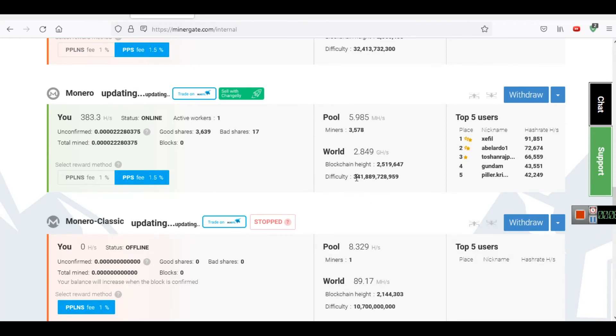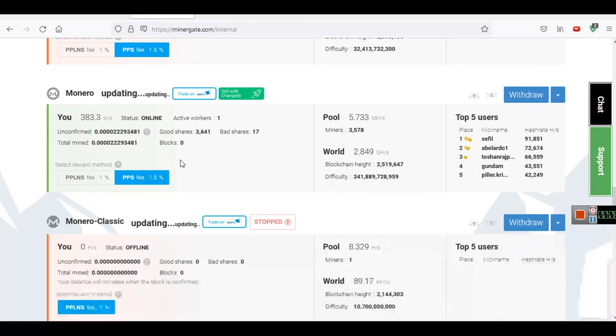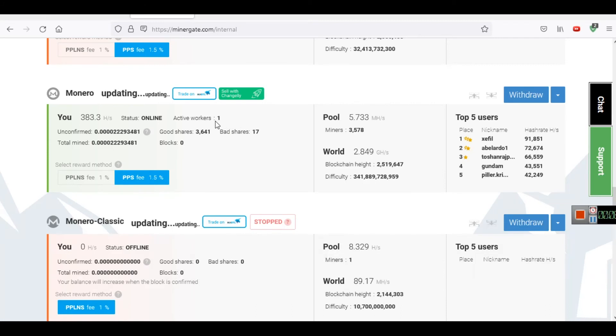If you are not familiar with these terms like blockchain height or difficulty, I suggest you watch the first video related to cryptocurrencies on our channel. I will also create specific videos for blockchain height and difficulty, what are the meanings of these terms and how they affect the hash rate. Currently active workers is one here and this is simply Monero mining. The coin that you are mining here is XMR or Monero.